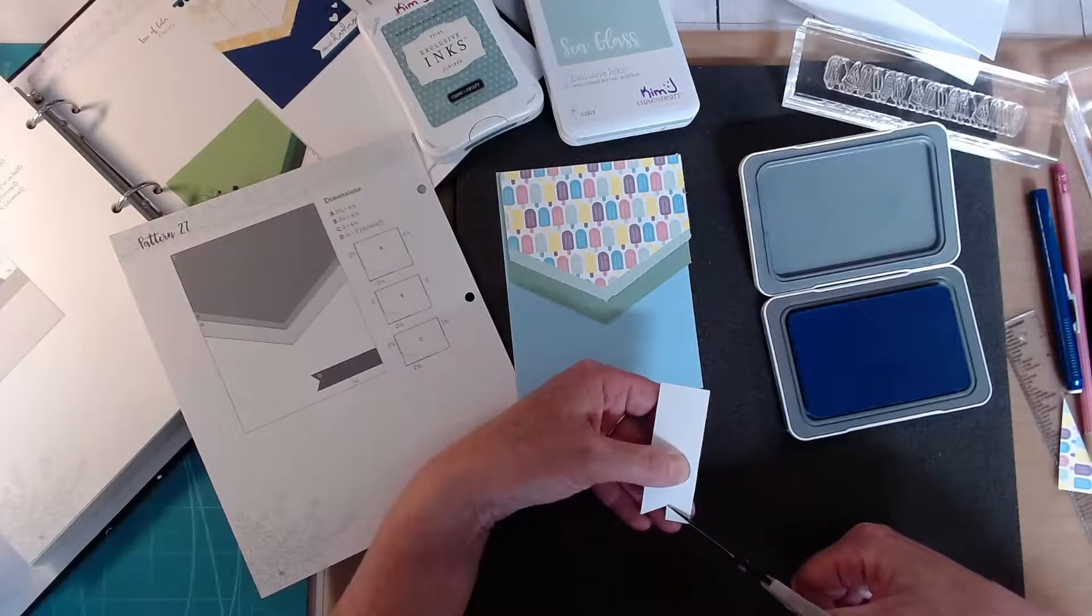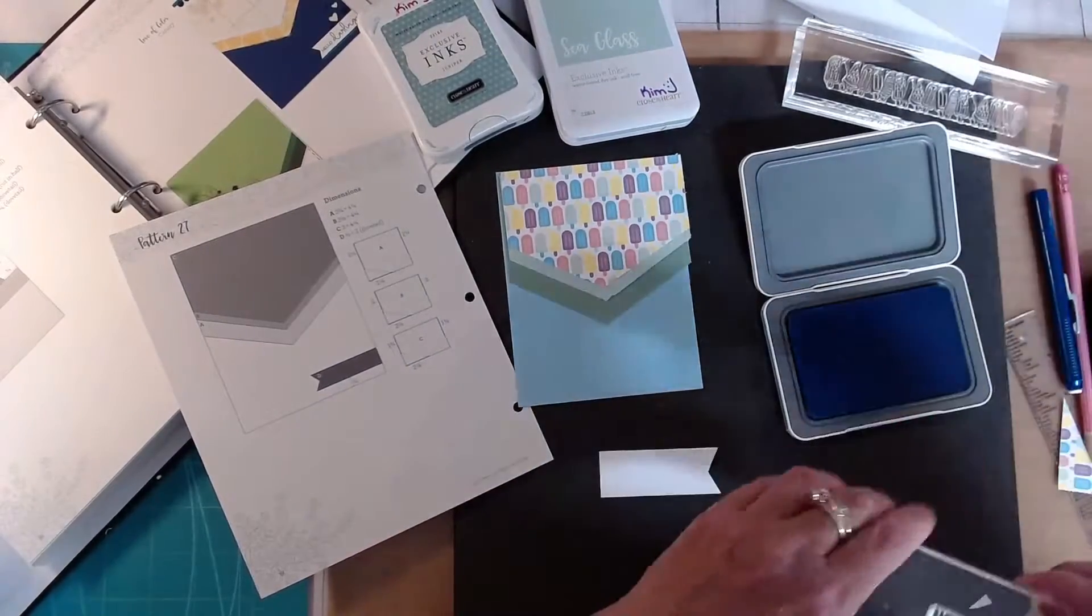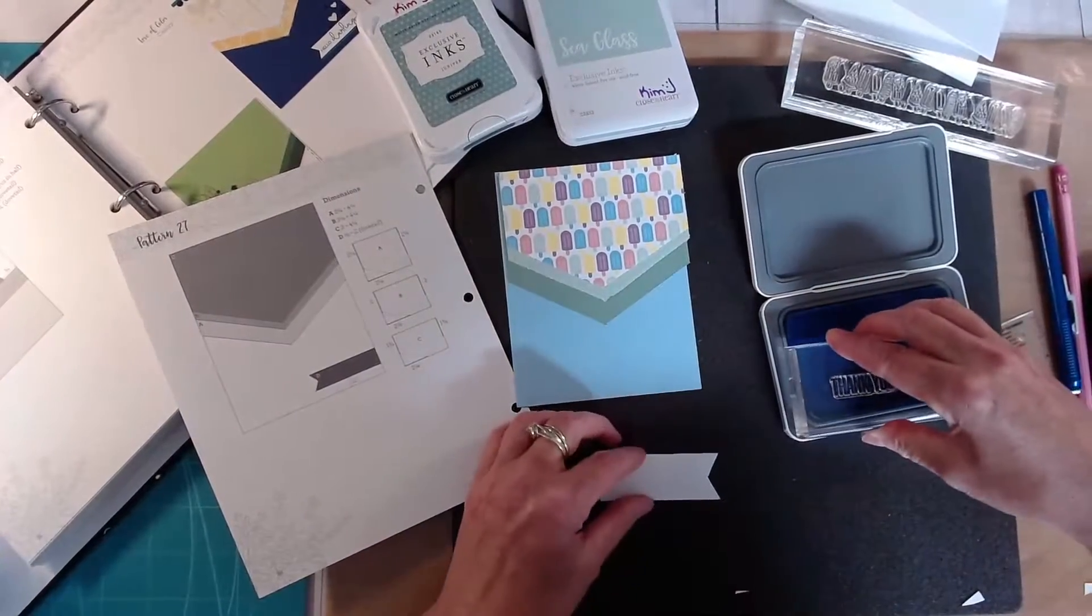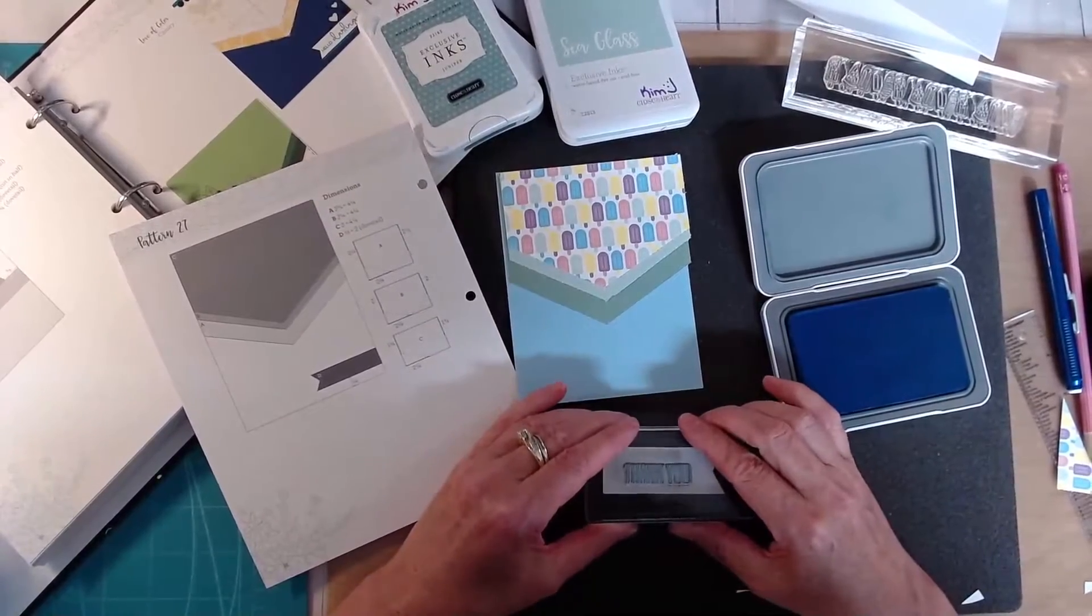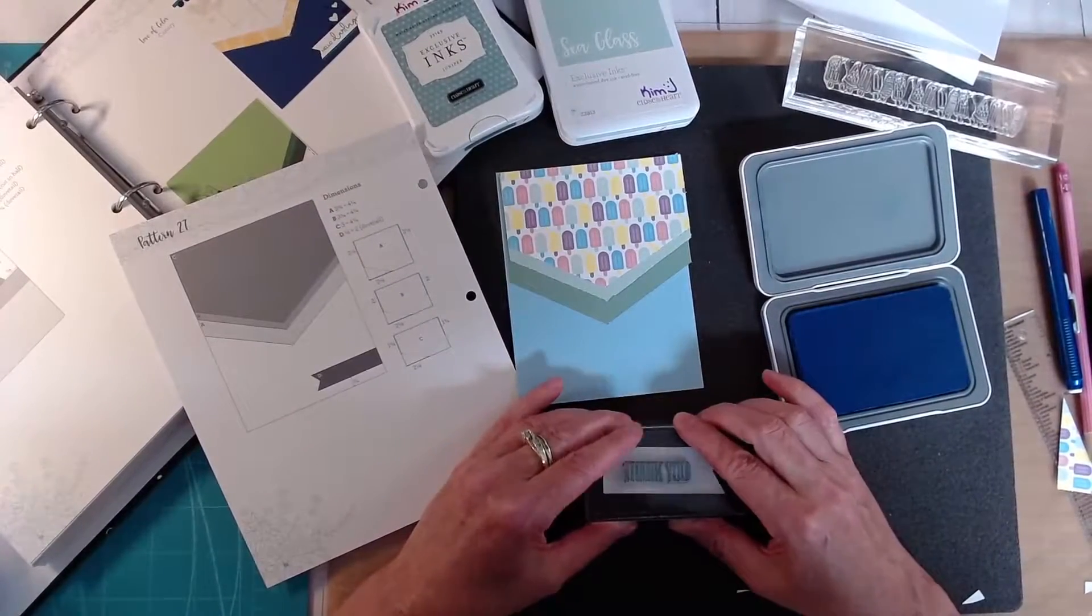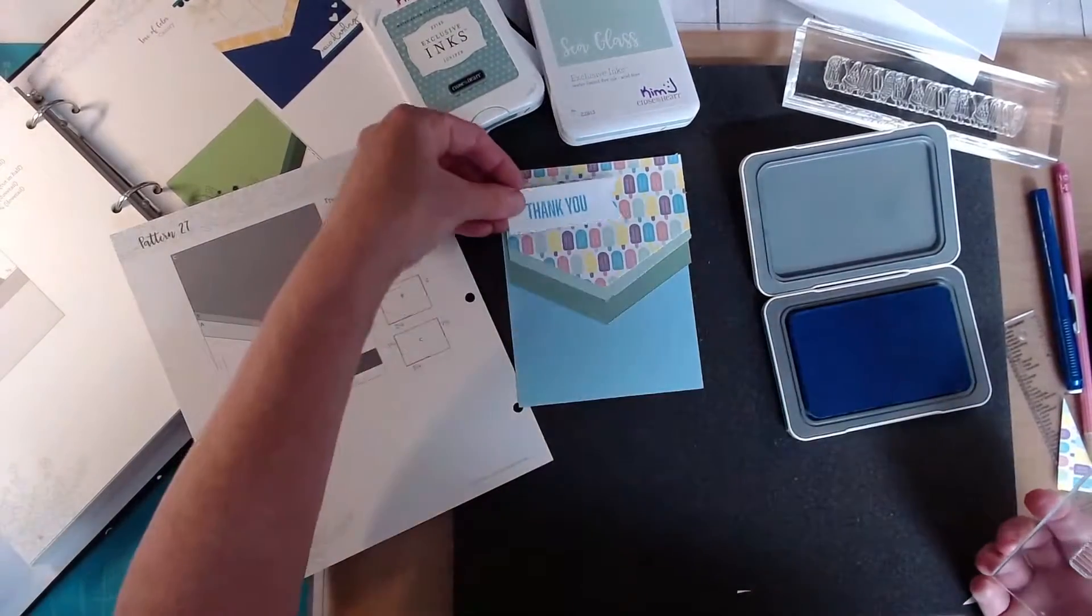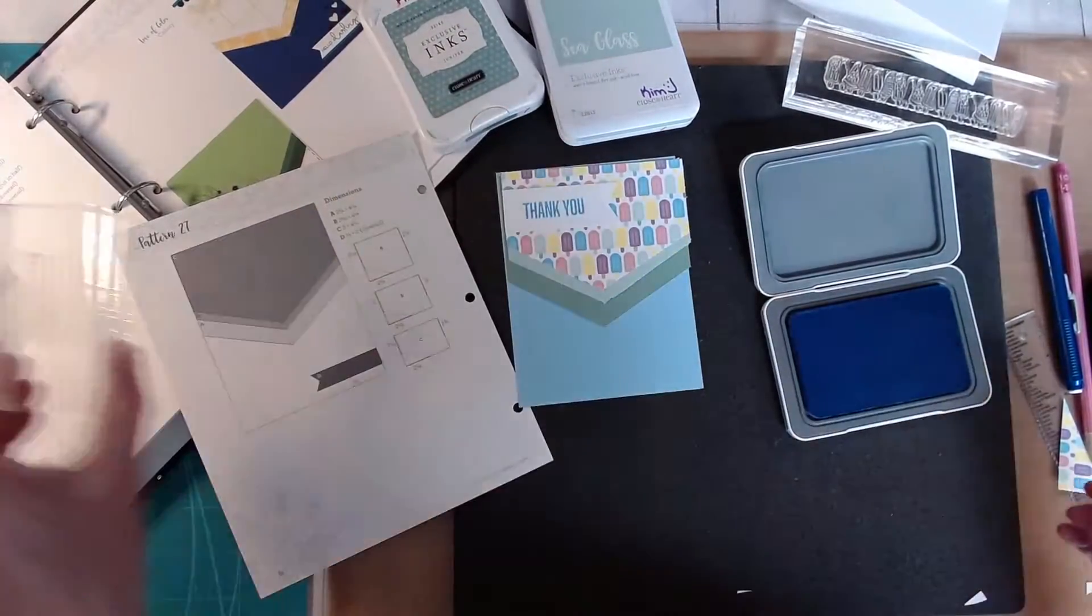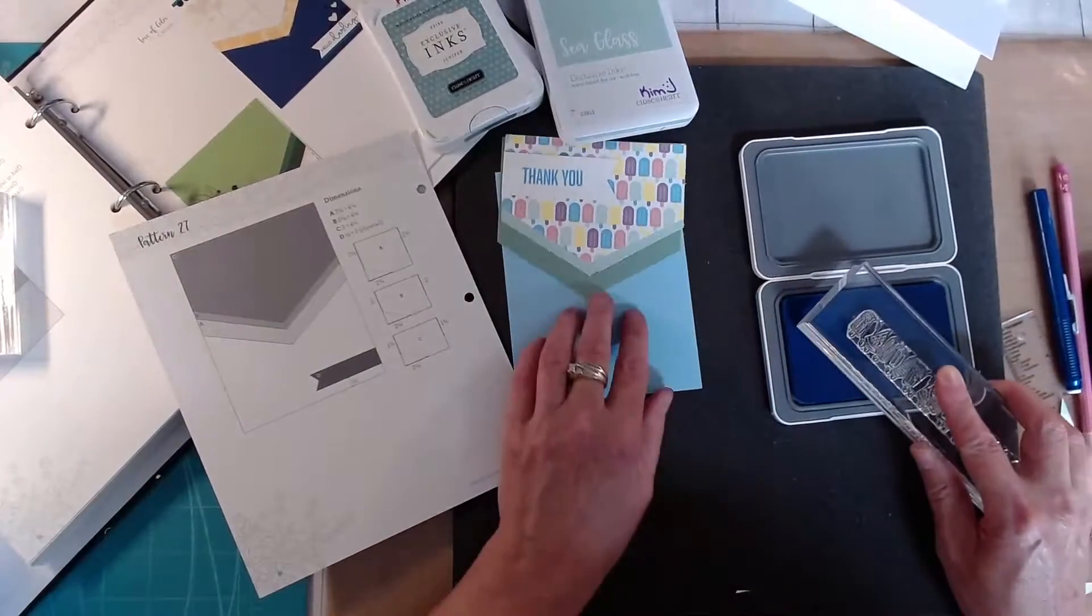So to mimic where the photos should go this is where I'm going to put this banner with my sentiment which is thank you. I never have enough thank you cards.